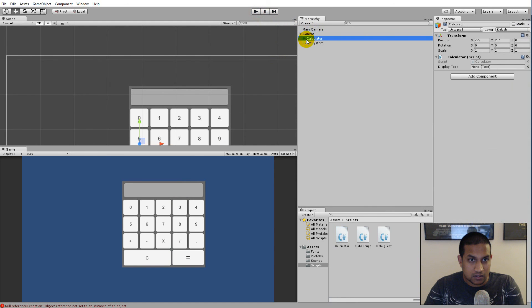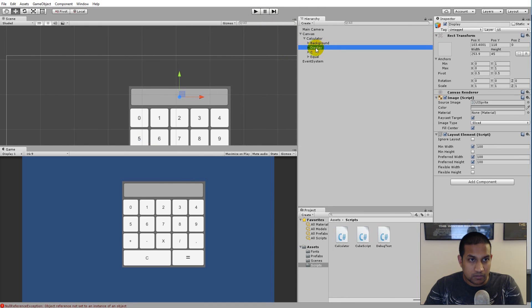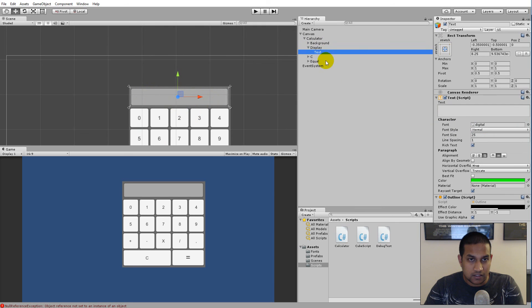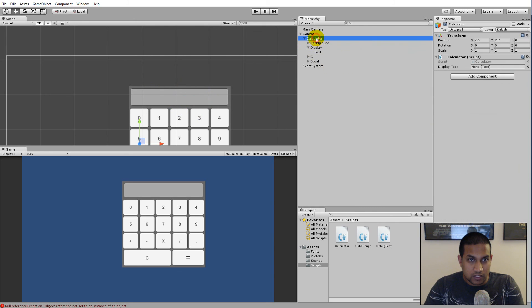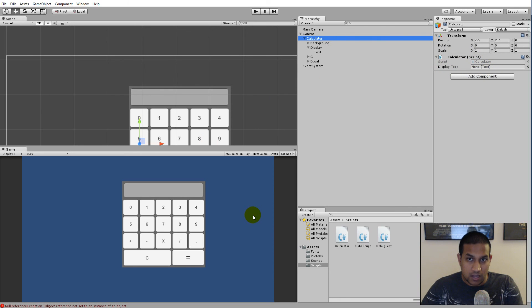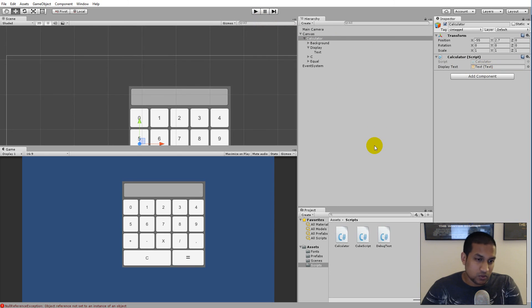Since it's a serialized field, it's something we need to set in the Inspector. If we go back and find our canvas and find our display, under the display we have a Text component. Click on the calculator — which has the calculator script on it — and you'll see that display text has not been set. Drag the Text component to this empty field.